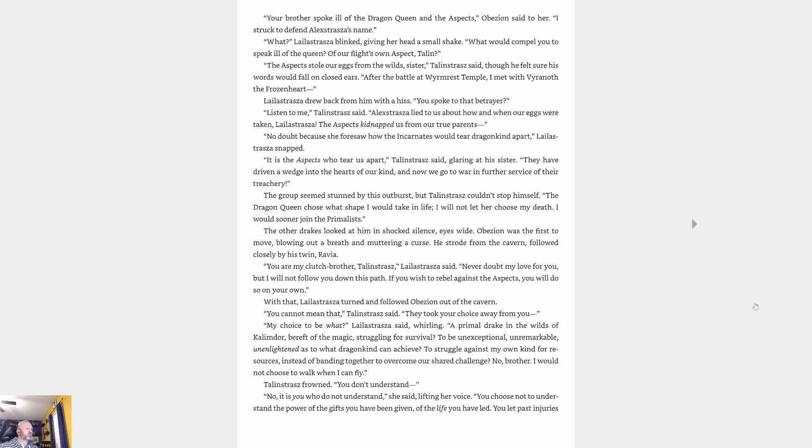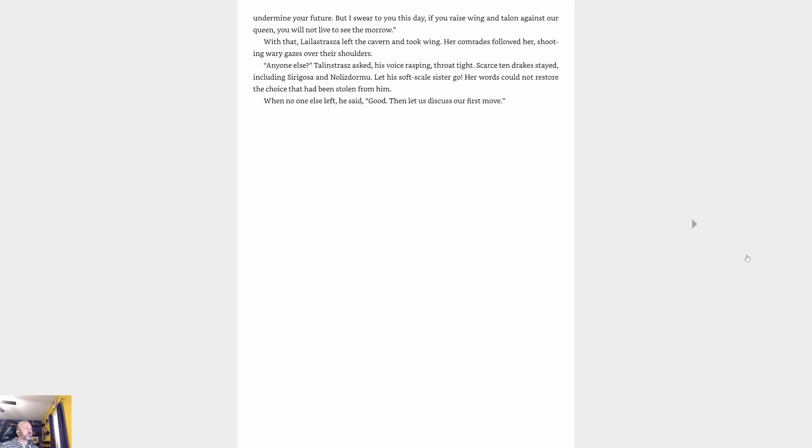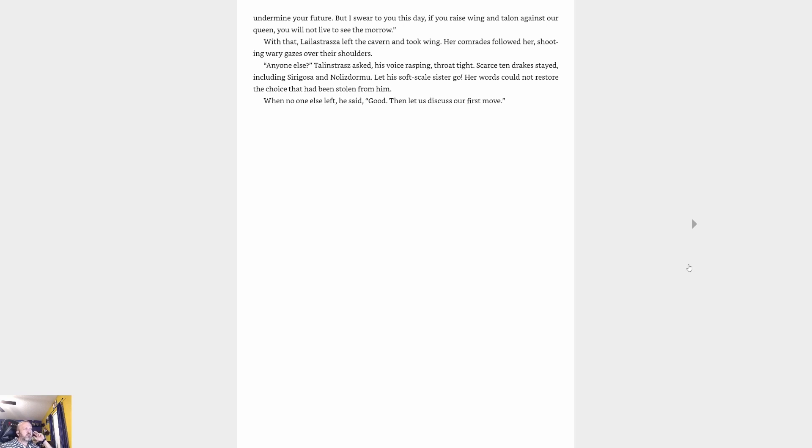'No, brother. I would not choose to walk when I can fly.' Talonstrasz frowned. 'You don't understand.' 'No, it is you who do not understand,' she said, lifting her voice. 'You choose not to understand the power of the gifts you have been given, of the life you have led. You let past injuries undermine your future. But I swear to you this day: if you raise wing and talon against our queen, you will not live to see the morrow.' With that, Lelistrasz left the cavern and took wing. Her comrades followed her, shooting wary gazes over their shoulders. 'Anyone else?' Talonstrasz asked, his voice rasping, throat tight. Scarce ten drakes stayed, including Cryagosa and Nozdormu. Let his soft-scale sister go. Her words could not restore the choice that had been stolen from him. When no one else left, he said, 'Good. Then let us discuss our first move.'